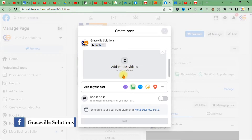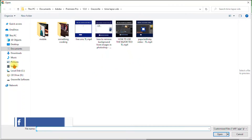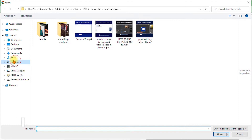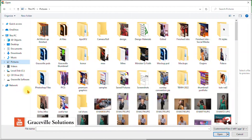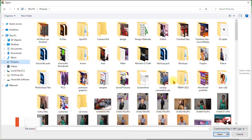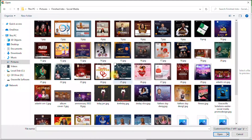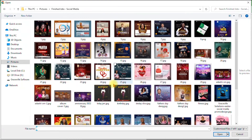You can either drag and drop them here, or click the tab to browse your computer where you have the images you wish to upload to your Facebook page. I'm going to upload some of my designs here — I have a plethora of images, so I'll just upload about three.